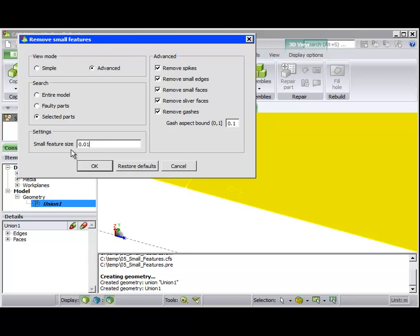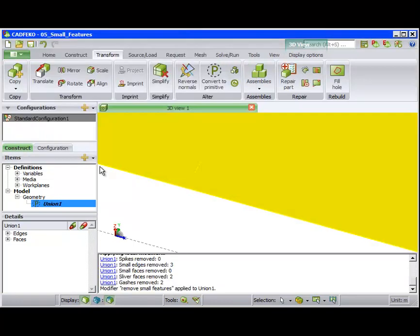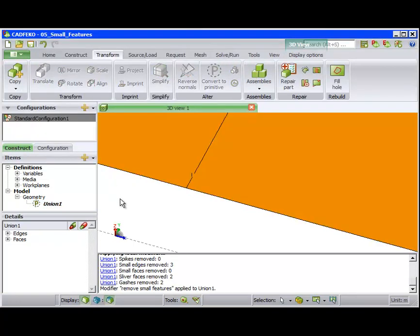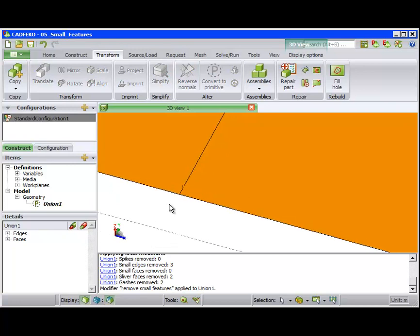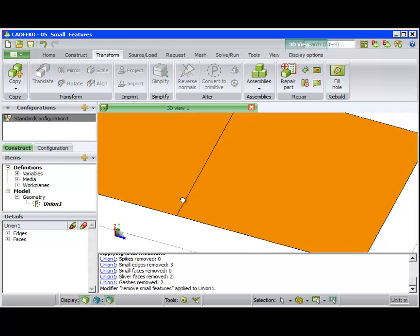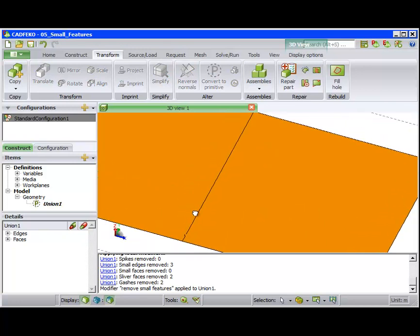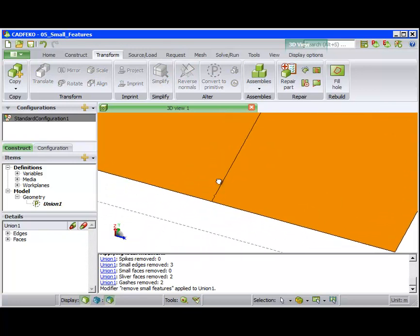We change the small feature size, and after using this tool, we see the small faces and gashes have been repaired, although some display artifacts remain.